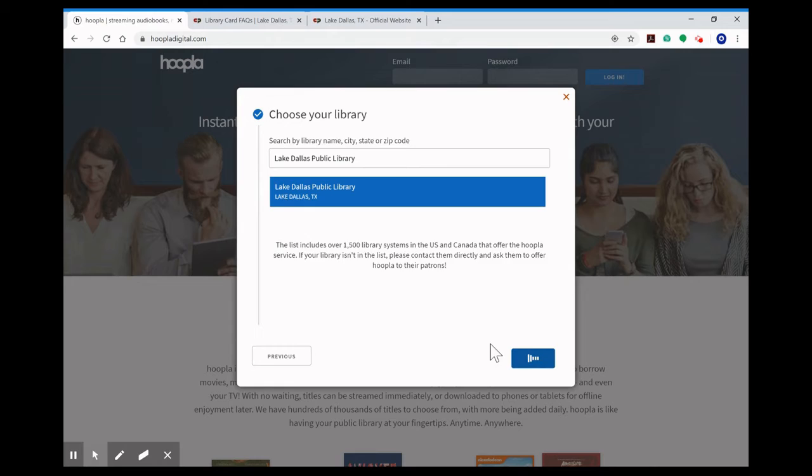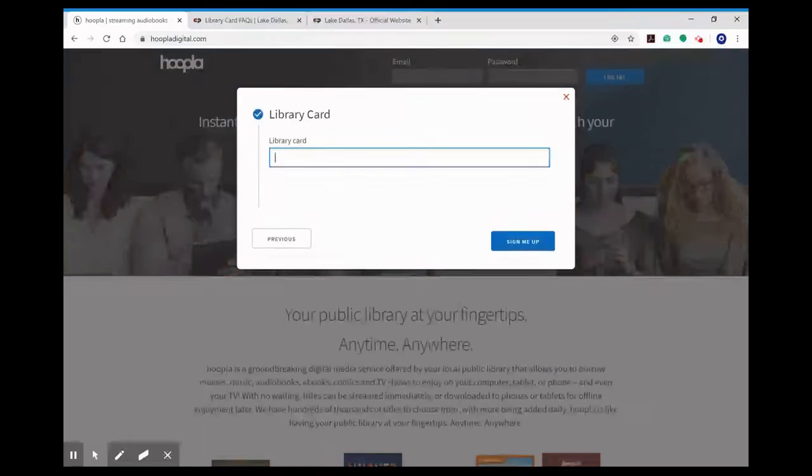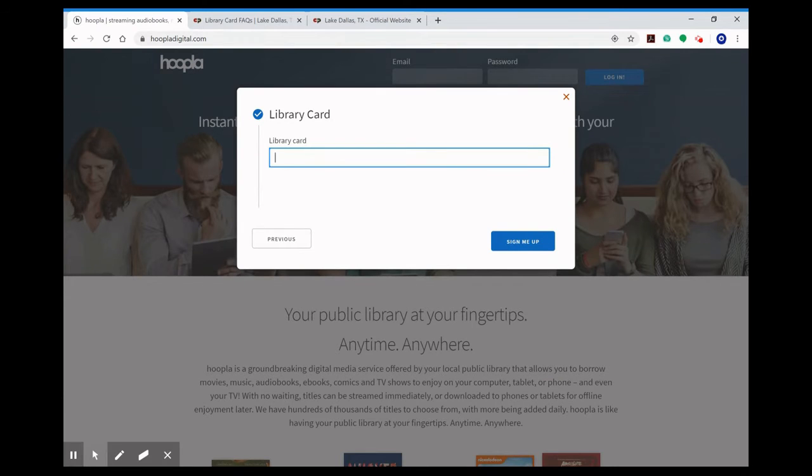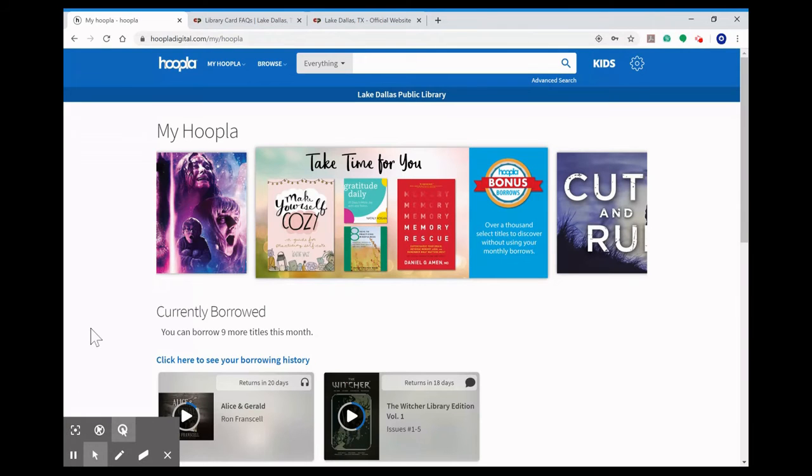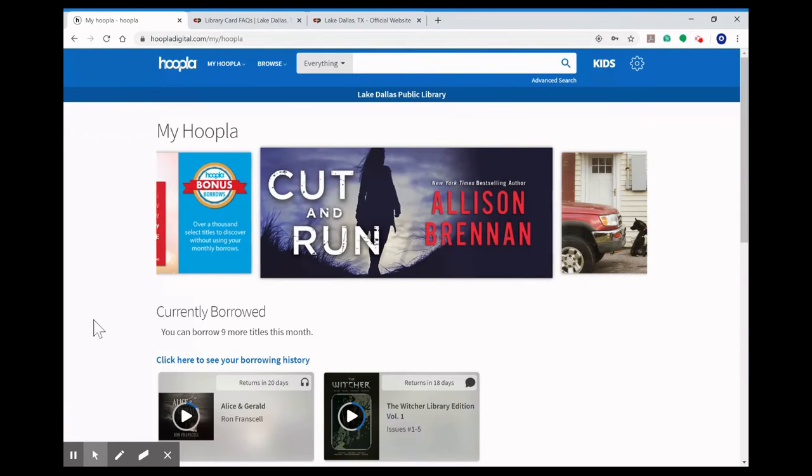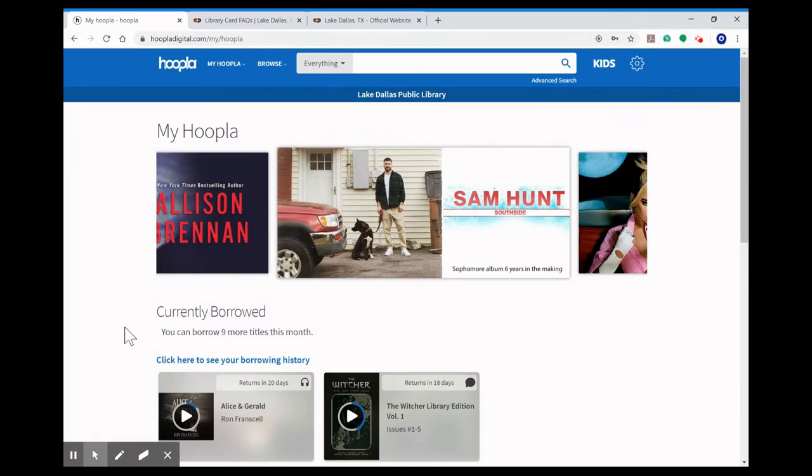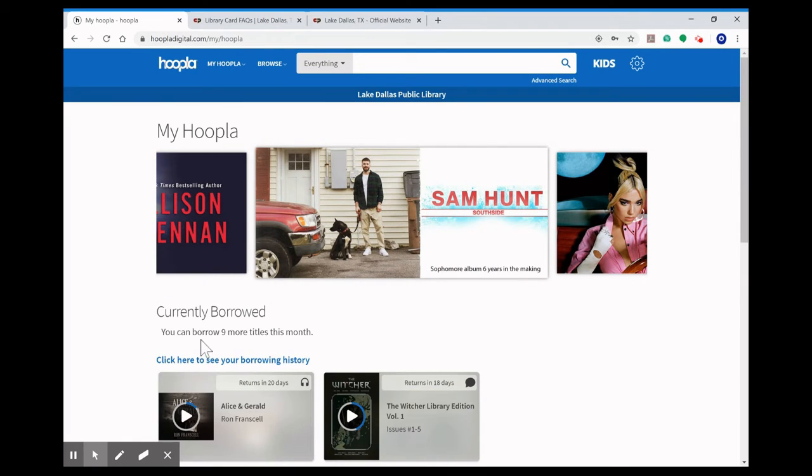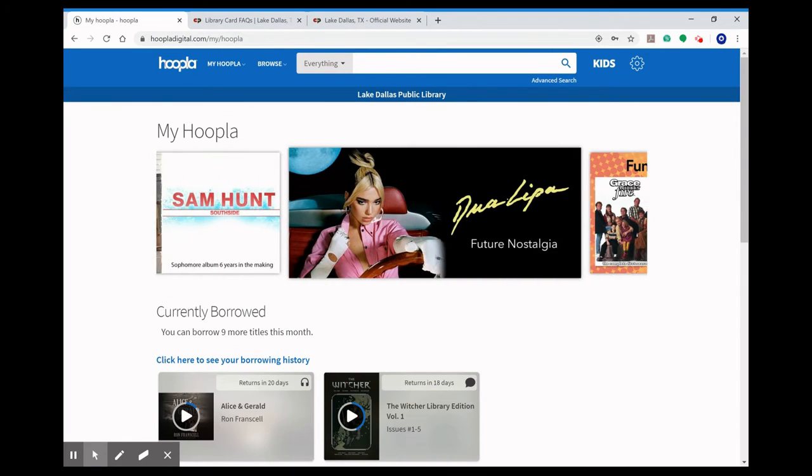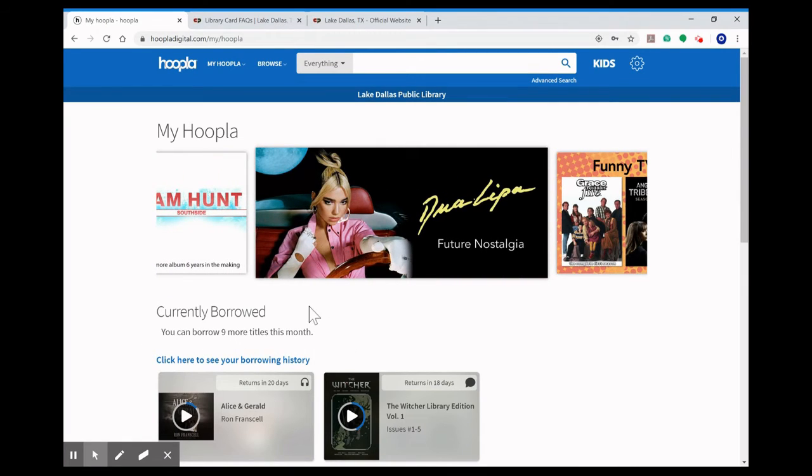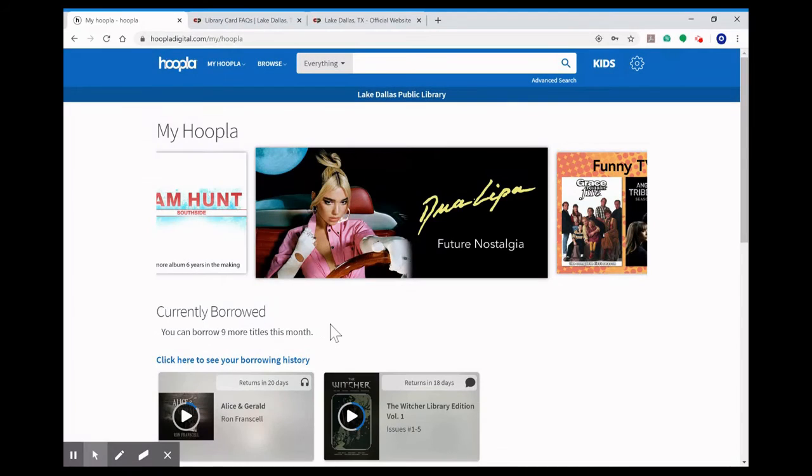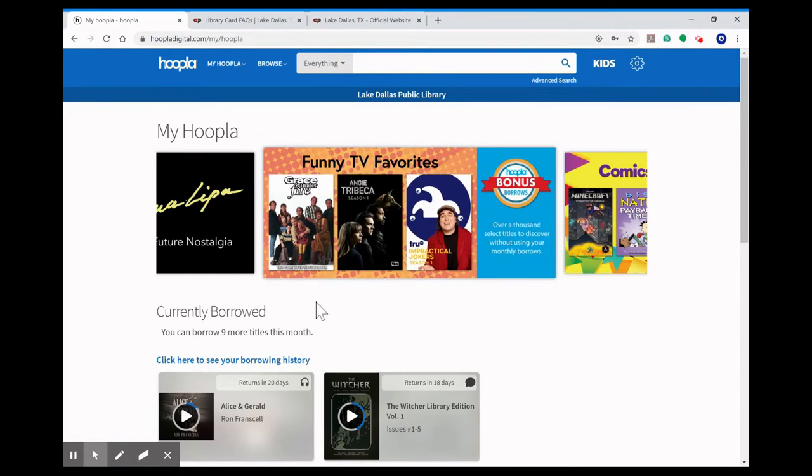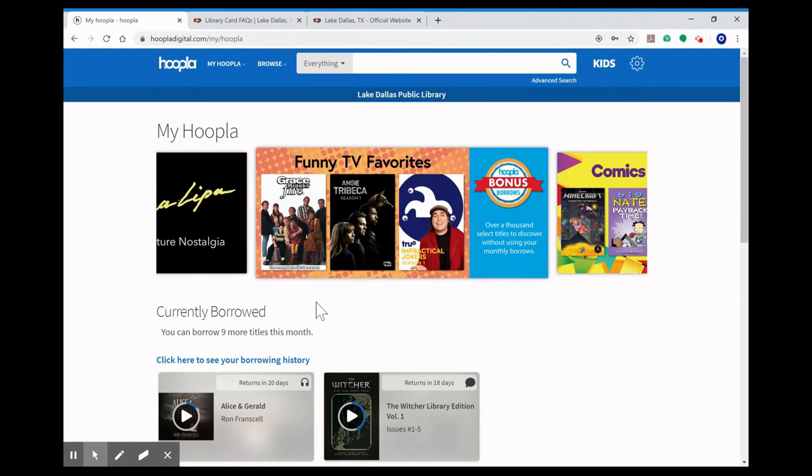From here you're going to type in that library card number that we gave you and click sign me up. Once you click that button you're going to be taken to your home page. It's going to show you how many items you have to borrow this month. Right now we're allowing 10 checkouts a month. When we reopen for regular service it's going to go back down to five items per month.